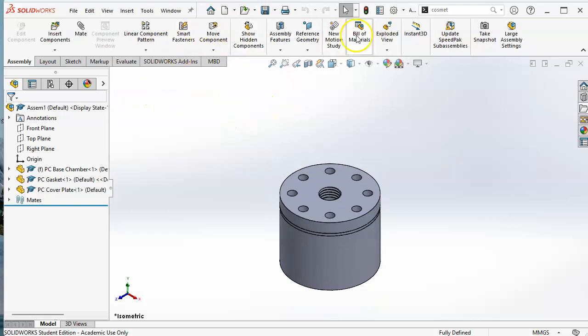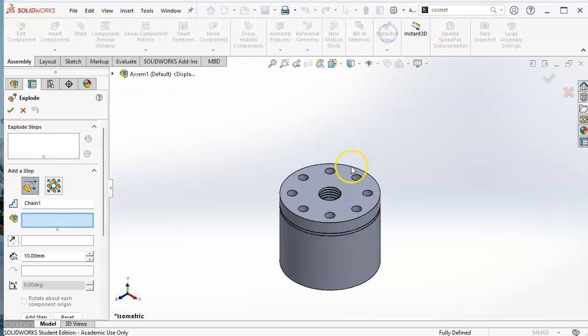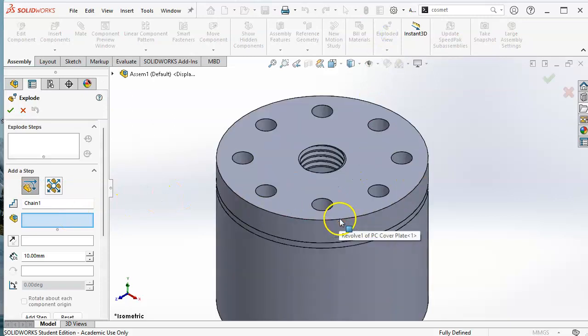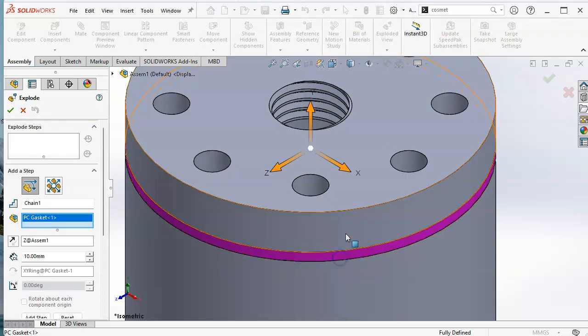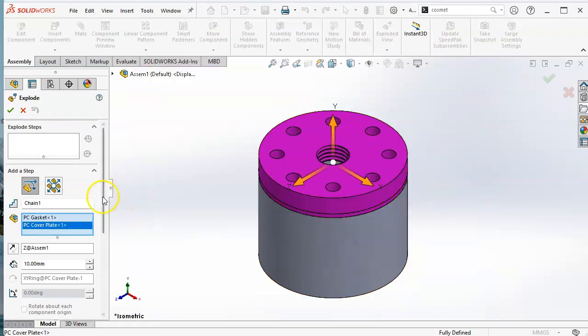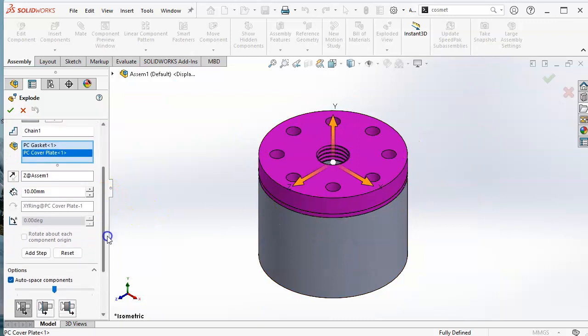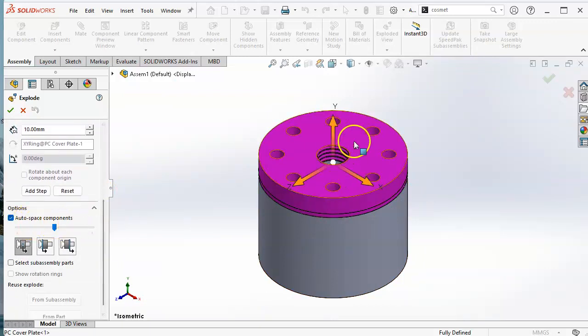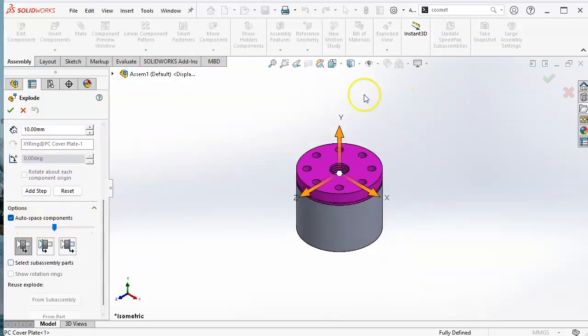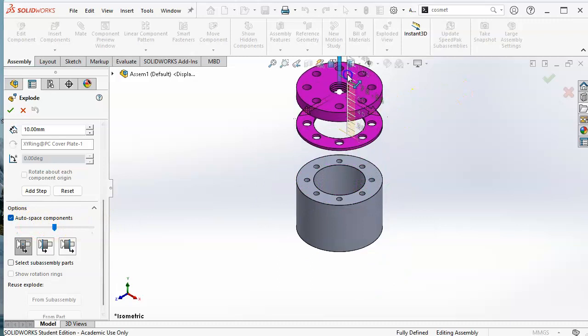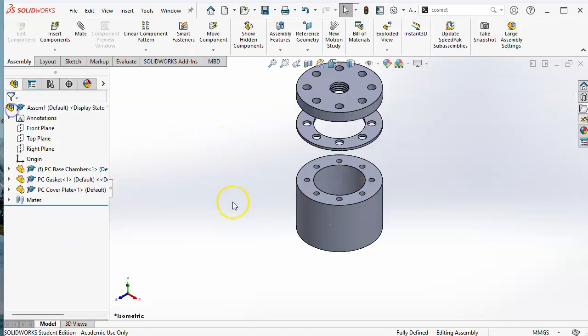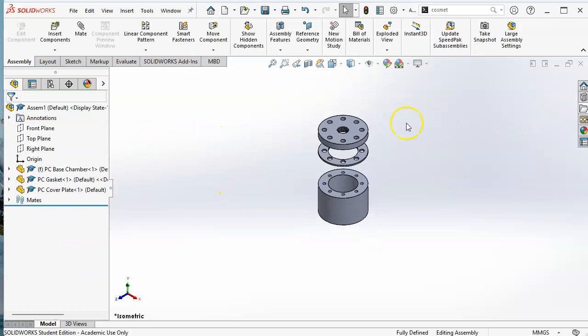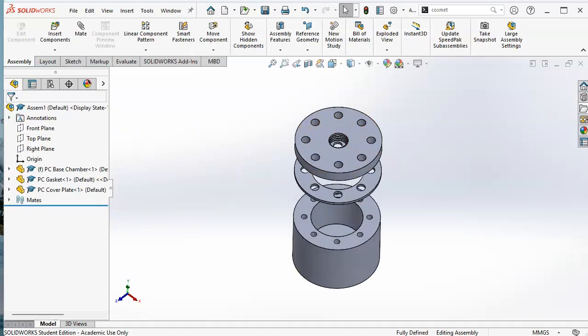Alright. So that takes care of our assembly. I'm looking over for the exploded view and we're going to try the, let's see if it's selected. The auto space components, zoom out a little bit and grab Y, that looks pretty good.